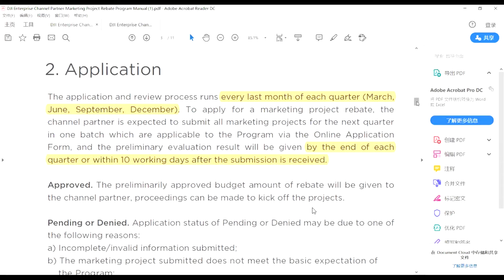For the application part, I'll introduce how to apply for your programs. This year we open the application of marketing activities every quarter — every quarter you have one chance to apply for all your marketing activities in a bundle. At the last month of each quarter — March, June, September, and December — you have the chance to apply for your marketing activities of the next quarter. For example, in March, the last month of Q1, you need to apply for all your planned projects for Q2. By the end of Q2 you would need to submit your feedback for all projects you have done.